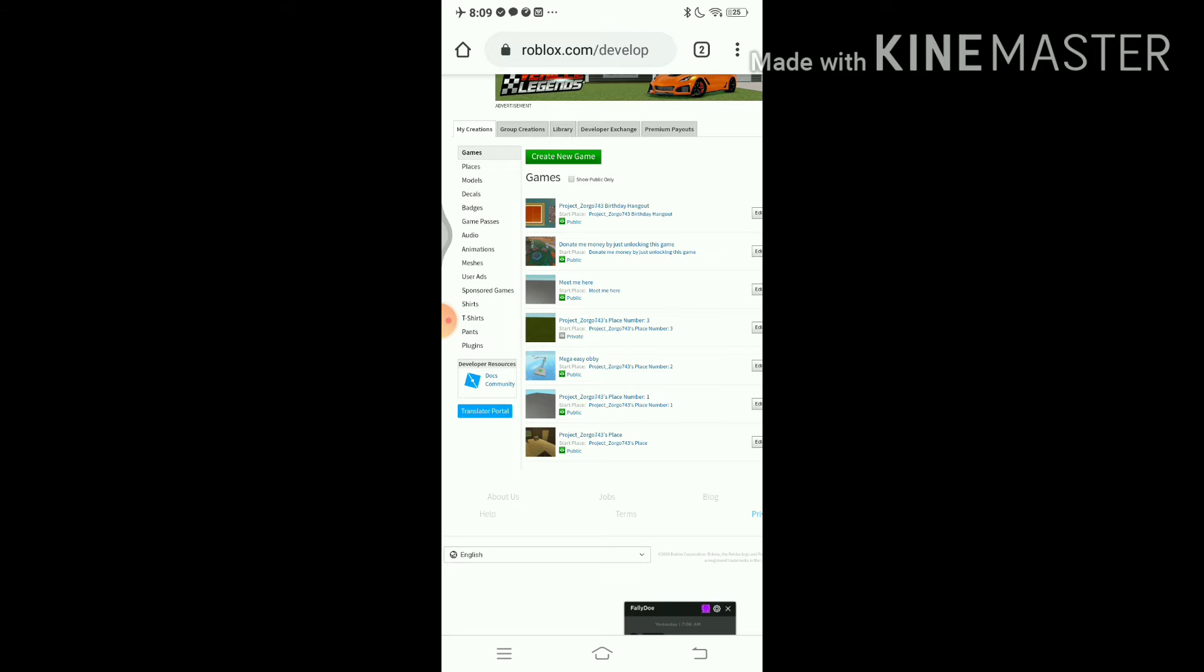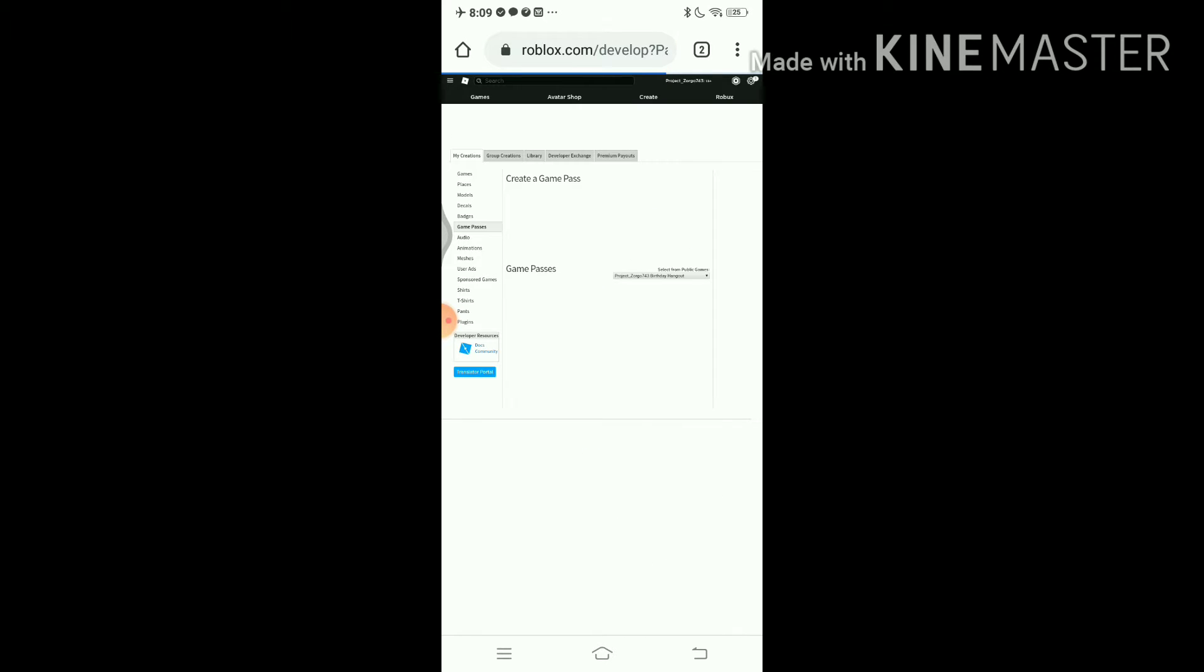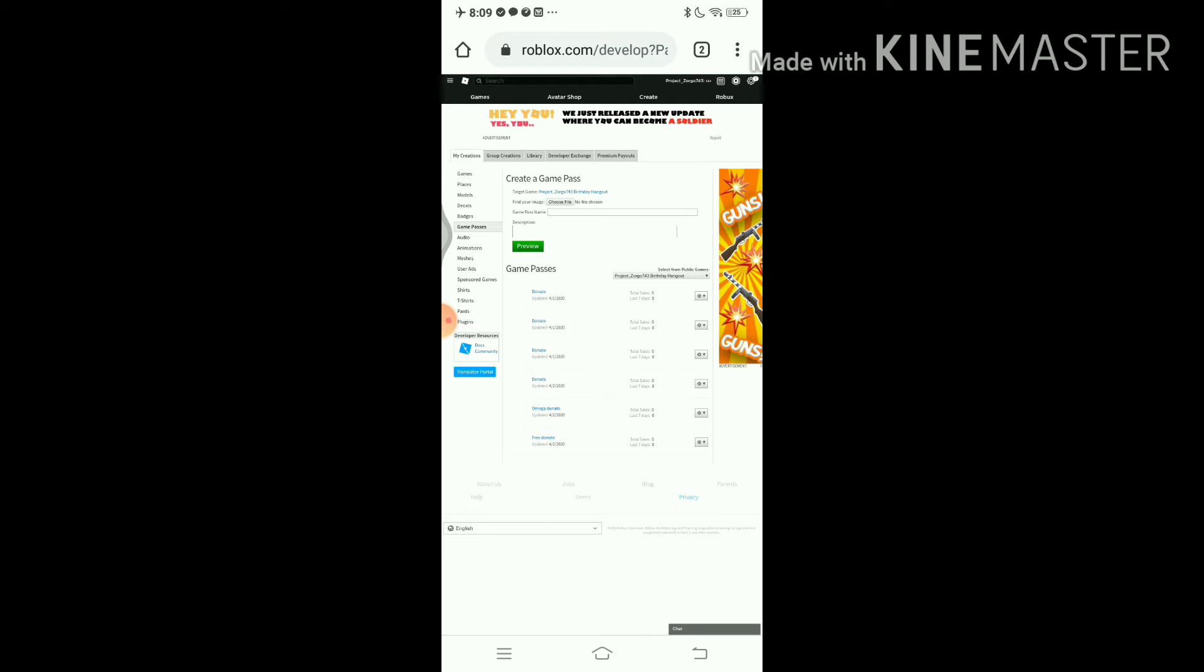First things first, you don't need premium, you don't need any of this. You just need the game pass. So let's do a game pass. Once I've done that in my birthday hangout, let me just make another one.